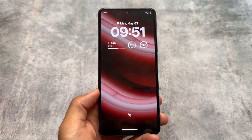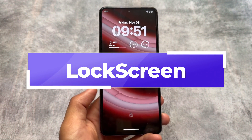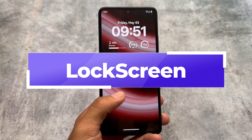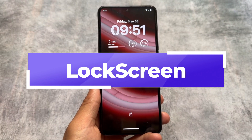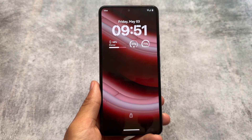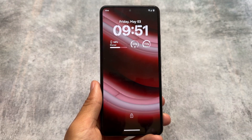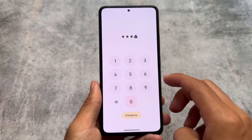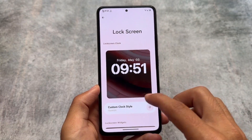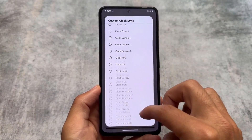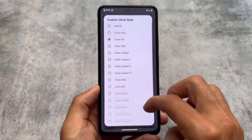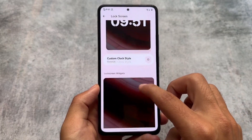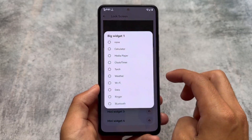So yes, the clear winner in terms of customizations is Rising OS — a lot of customizations are present here. In terms of UI it's quite difficult to differentiate between both of these custom ROMs. The lock screen is one of the main highlights of Rising OS.